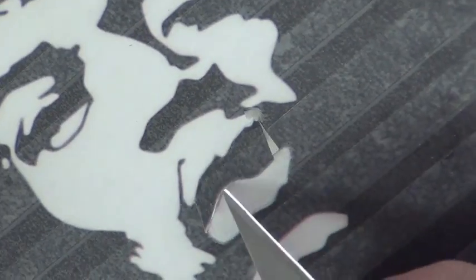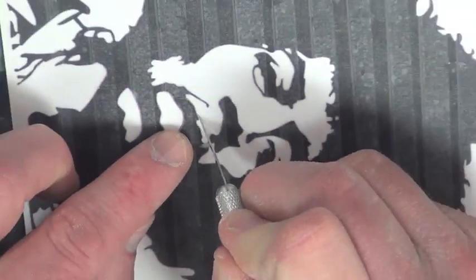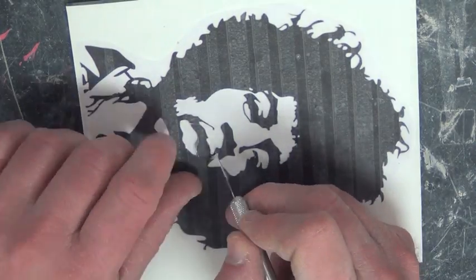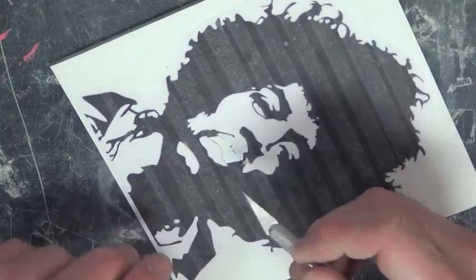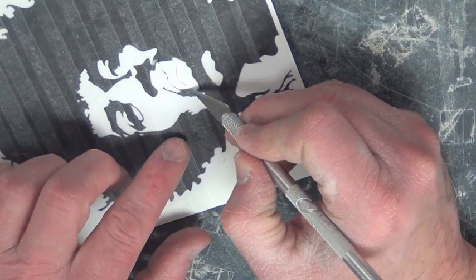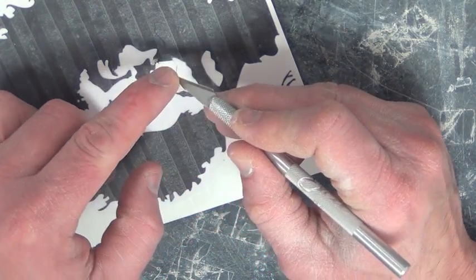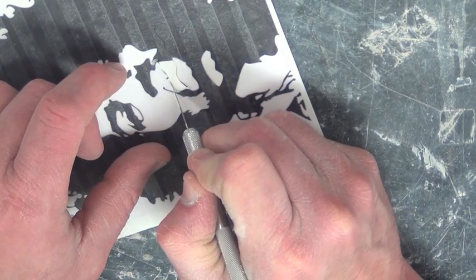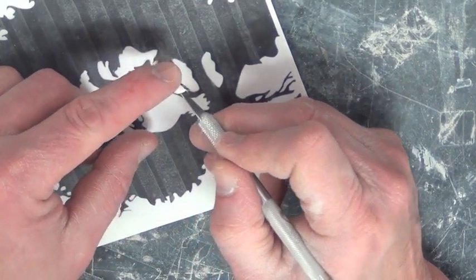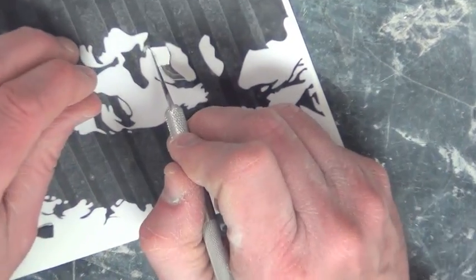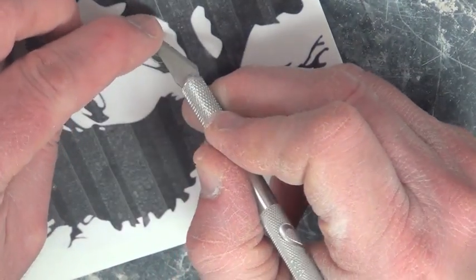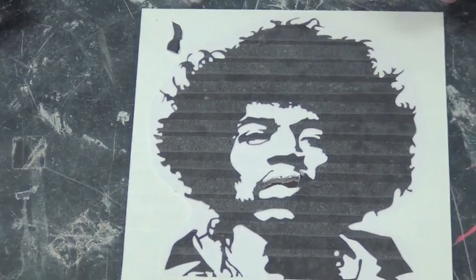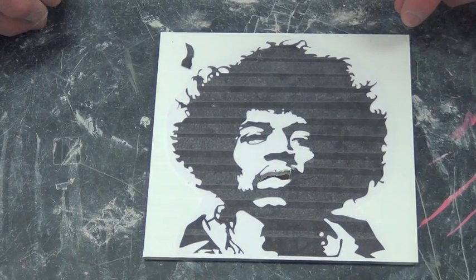Follow the black space that you are removing from this Jimi Hendrix stencil. Use your exacto knife to lift off the paper and the contact paper as well. Be sure not to scrape the mirror, though the contact paper is there to help protect it while cutting.